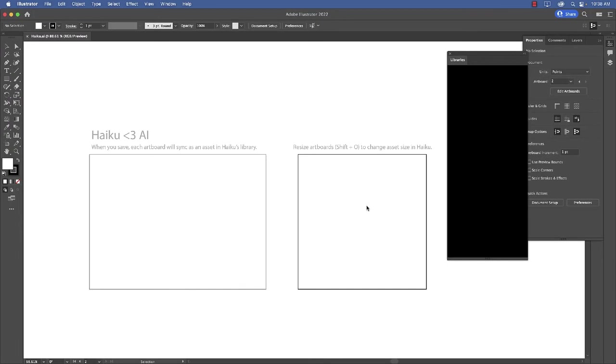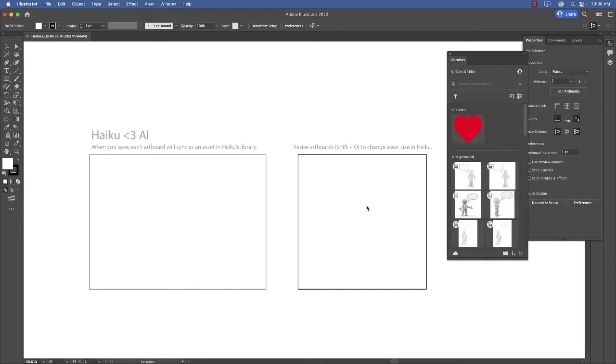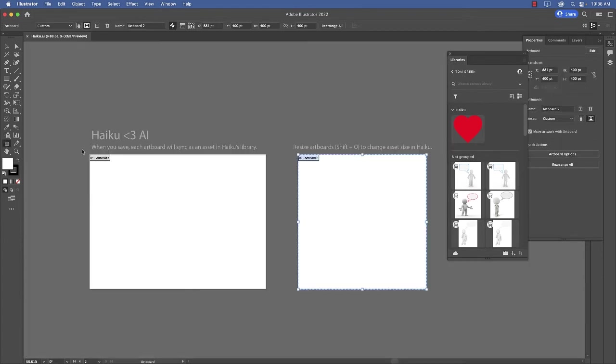And this is what you see. A blank Illustrator page with two artboards. Now you can use both of these artboards or you can use just the one. I'm just going to use the one. So I'm going to select the artboard tool and just delete this artboard.